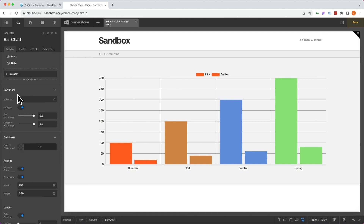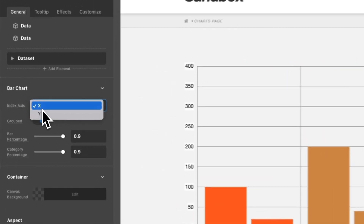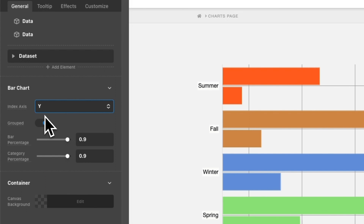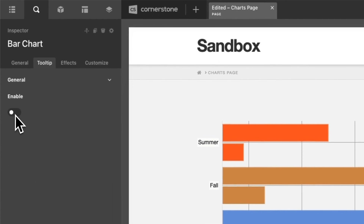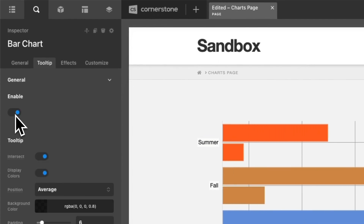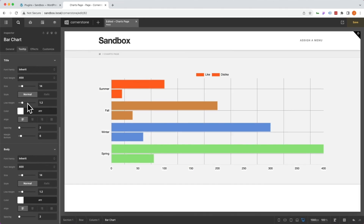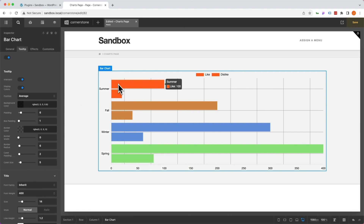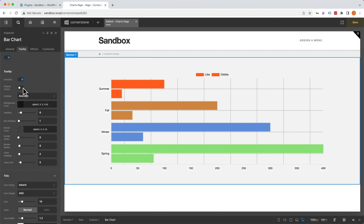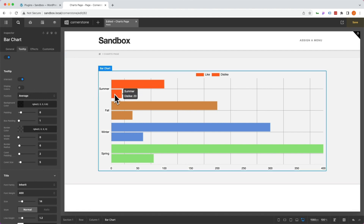All of the charts are going to have slightly different controls based on how that chart is laid out. In this case, our bar chart can go across the x-axis like it is now, or it can be a y-axis chart. Going a step further, we can jump into our second tab for tooltips and enable or disable those tooltips. If we have them enabled, we have design controls for padding, color, font size, and font weight within those tooltips, as well as whether we want the color blocks shown or hidden.